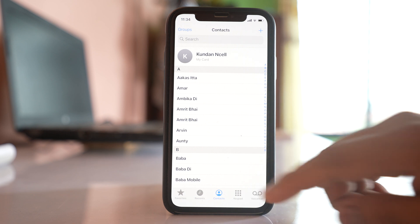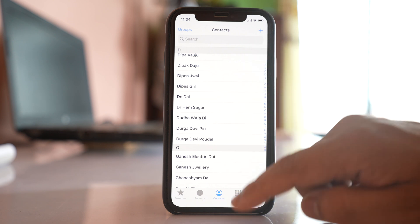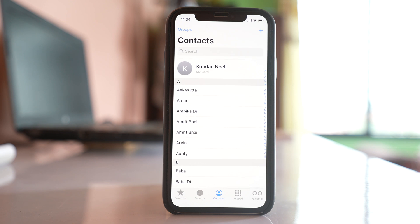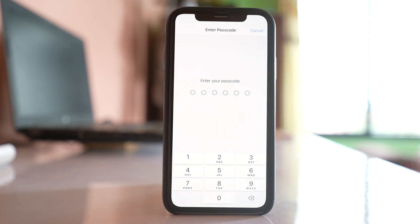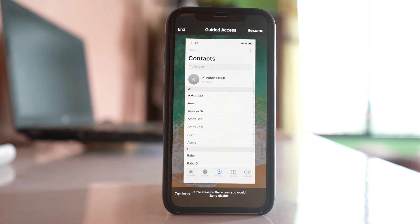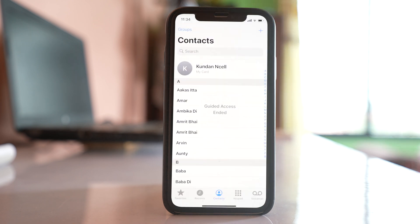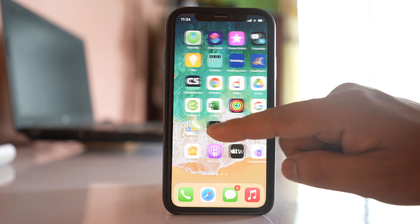Guided Access has started, meaning the phone is locked to that one application — you cannot minimize it or switch to other apps. To cancel Guided Access, press the side button three times quickly, enter your passcode, and choose either End or Resume. Selecting End means you can now use other apps again.